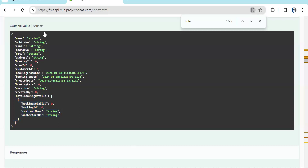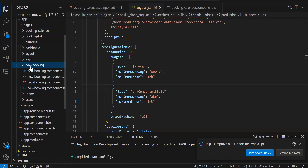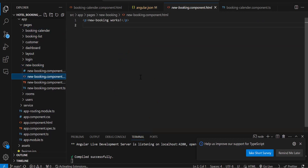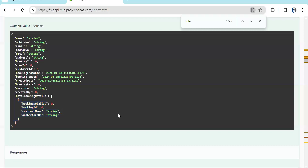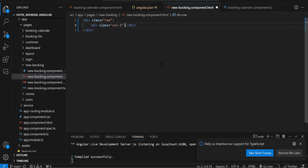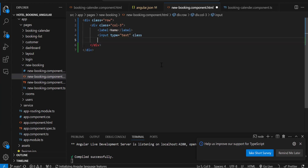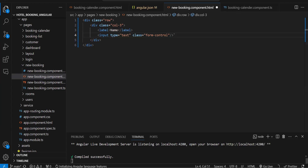We already have a component created called new booking where we are going to create a form comprising all those fields. Let's start designing the form — a row with a label for name and after the label we'll need a text box, input type text, with a class and placeholder. I'll design the whole form and pause the recording.